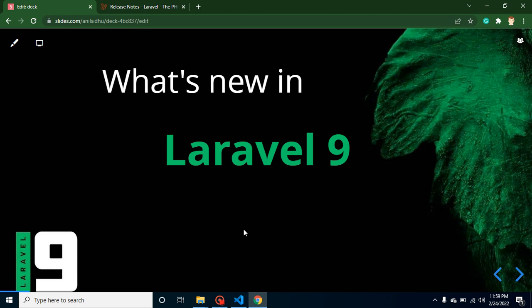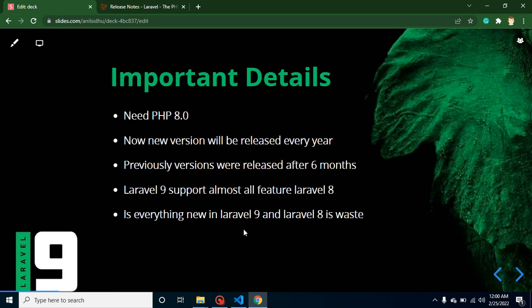If I start code implementation in this video it may take two to three hours or more to understand all features. So we will just take a theoretical overview in this part — I will show you screenshots and code — but for actual code implementation we will create separate videos for each topic.